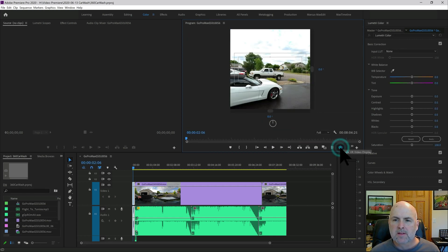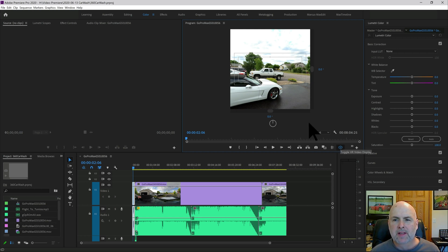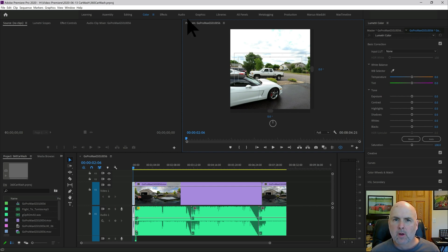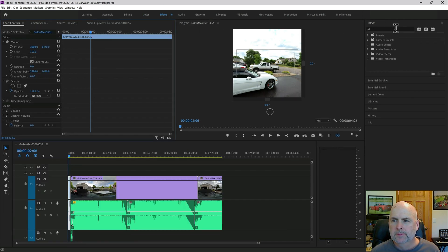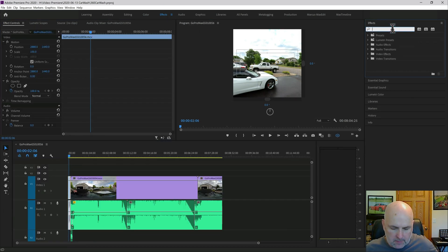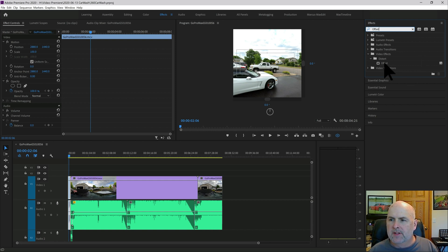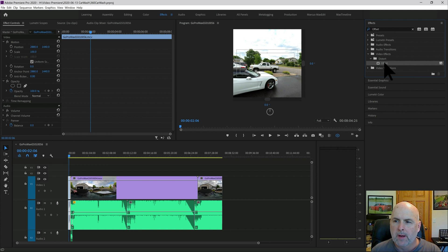So this is the default point of view for this camera setting, which is not even pointing at me when I'm talking. So to change this, we're going to want to change the offset. We're going to go into effects and do a search for the word offset. And here we have distort offset. So we'll want to apply that to the clip.